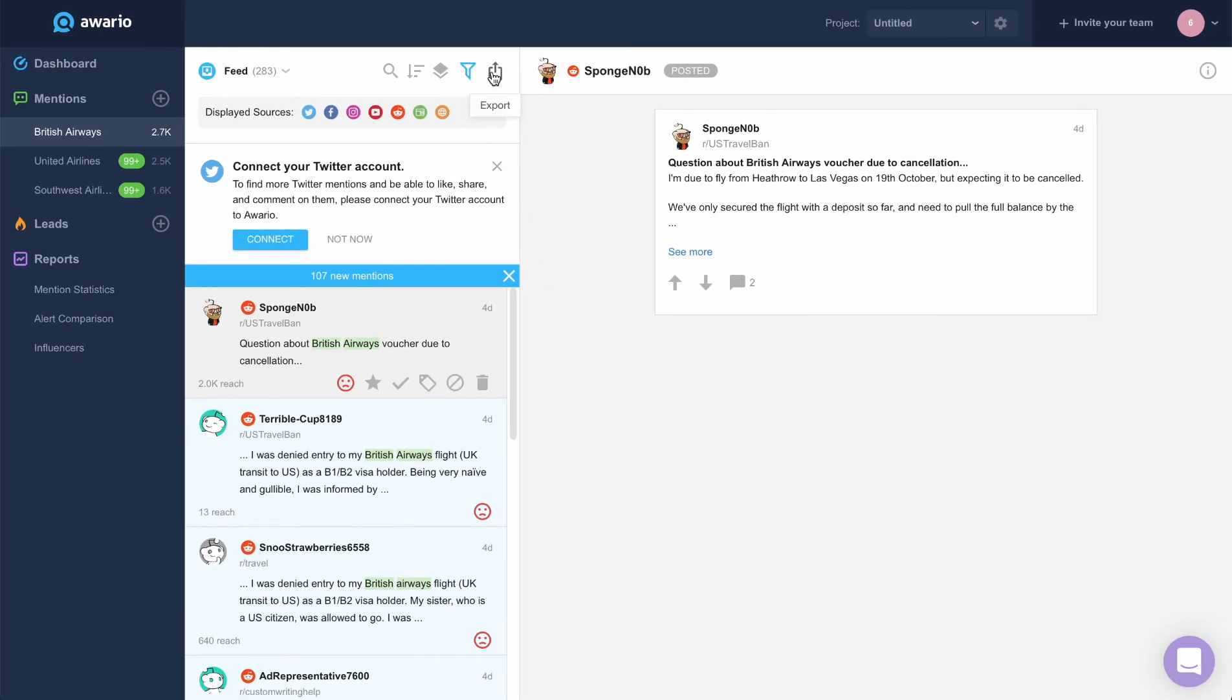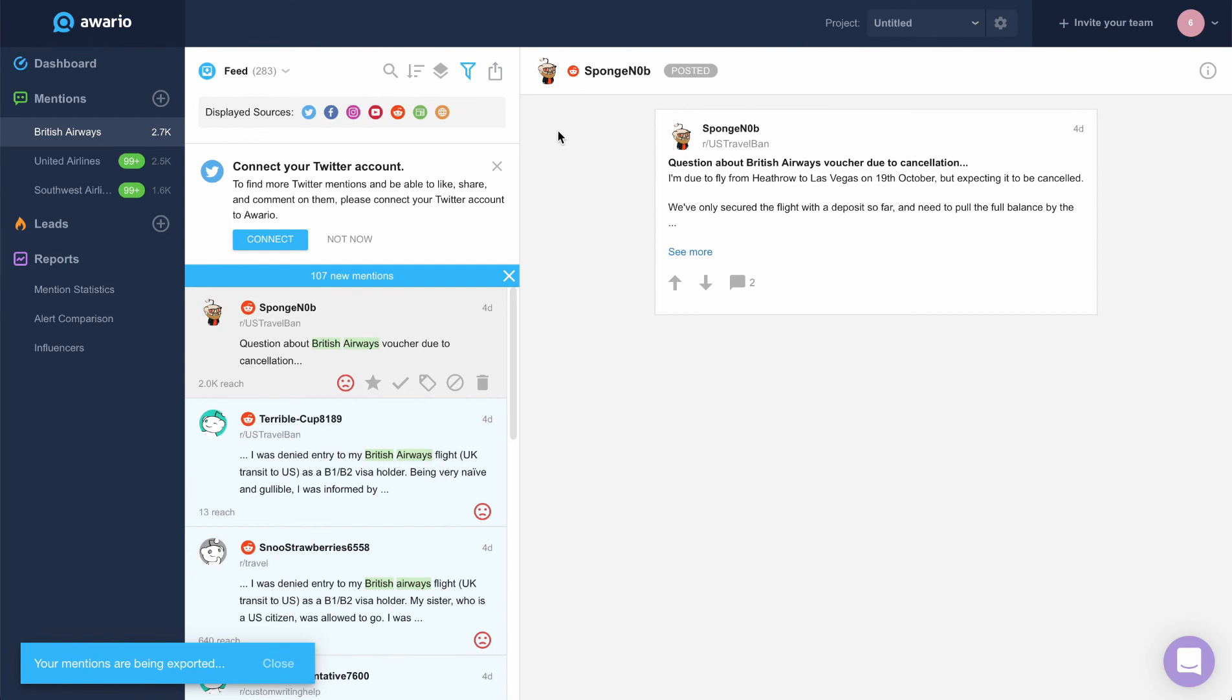To do so, let's click the export button and save the file. And that's how you work with the mention feed.